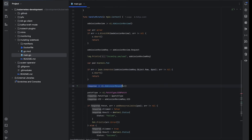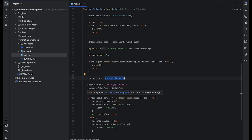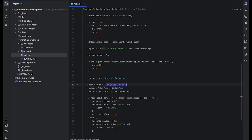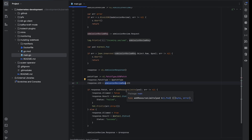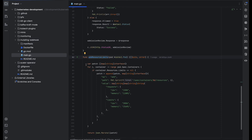We create an empty response object from AdmissionResponse. What we want to do is patch the request — whatever request we get from the API server, we want to patch it and add the request and limit parameters. The patch type is set as JSON patch type, the response UID is set from the request itself, and then I've written a function called addResourceLimit which applies those limit and request parameters into the object.